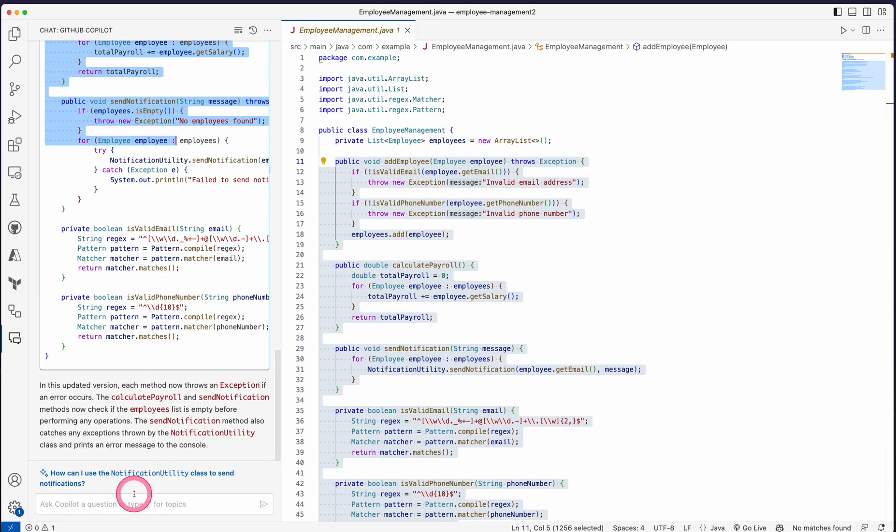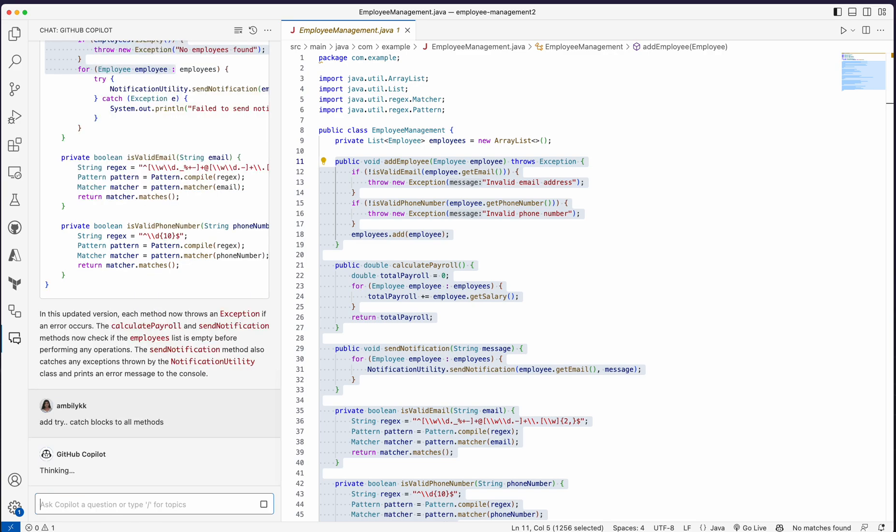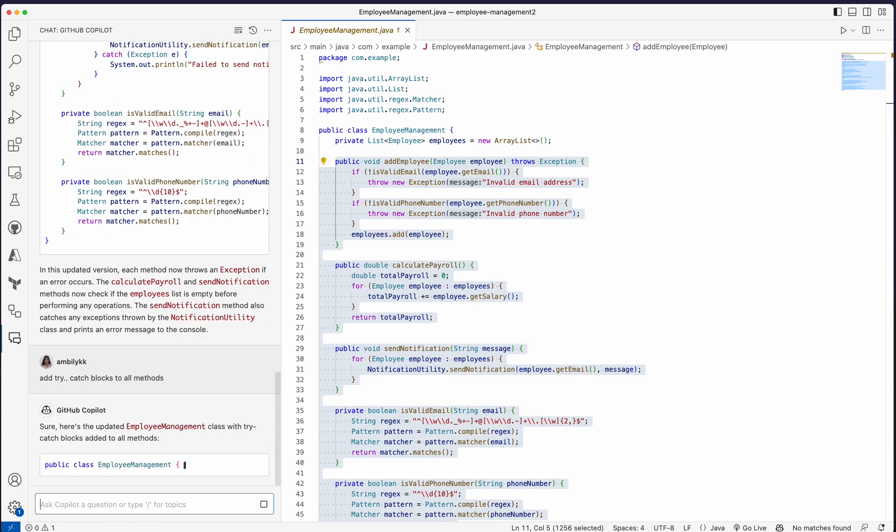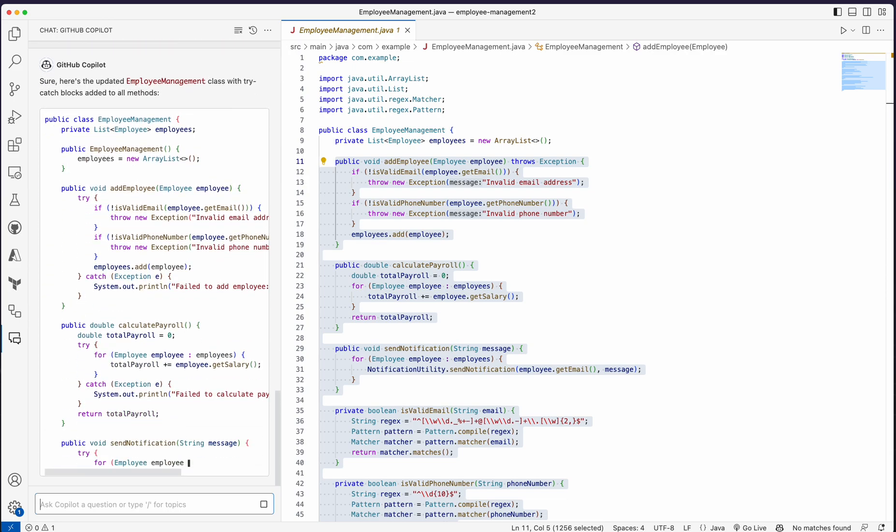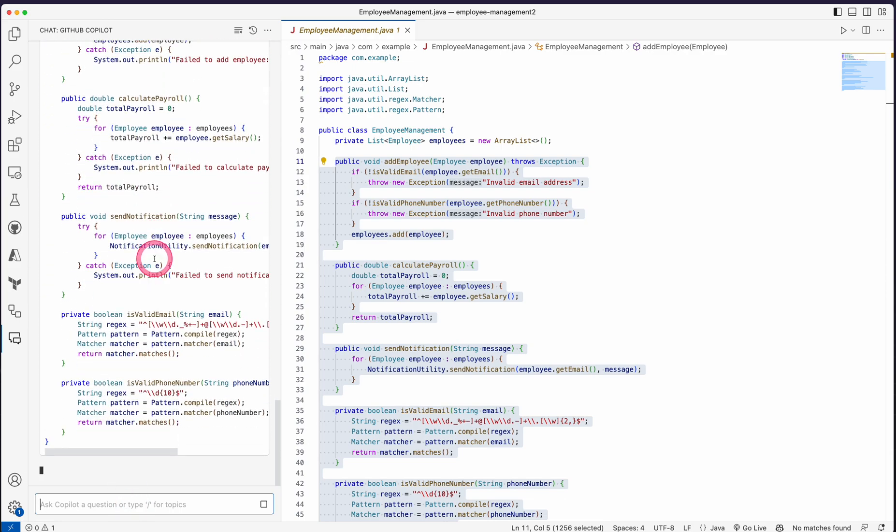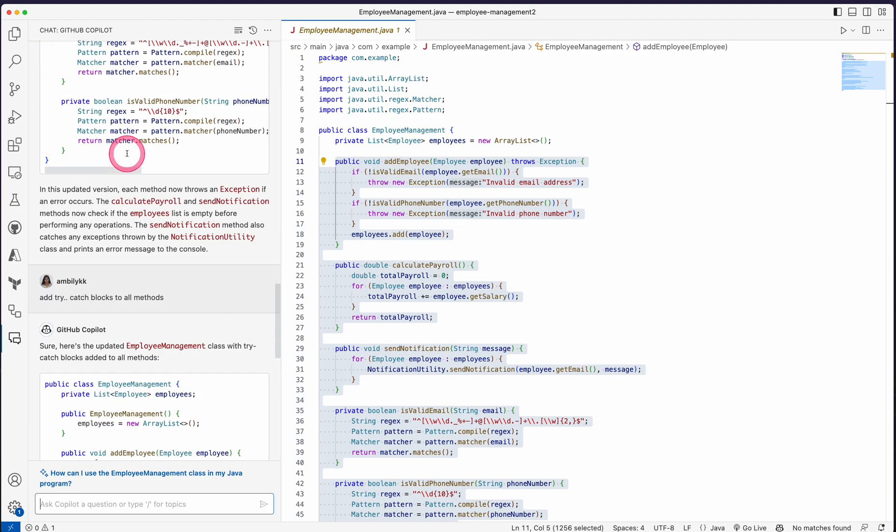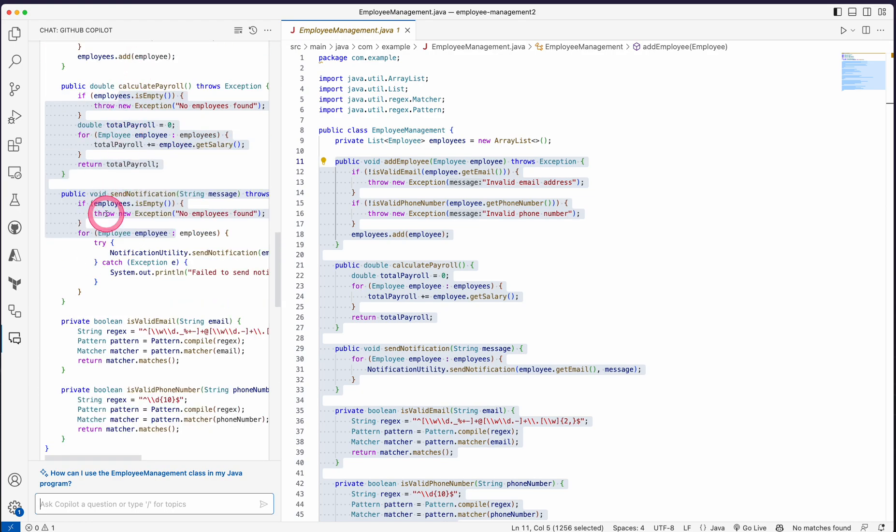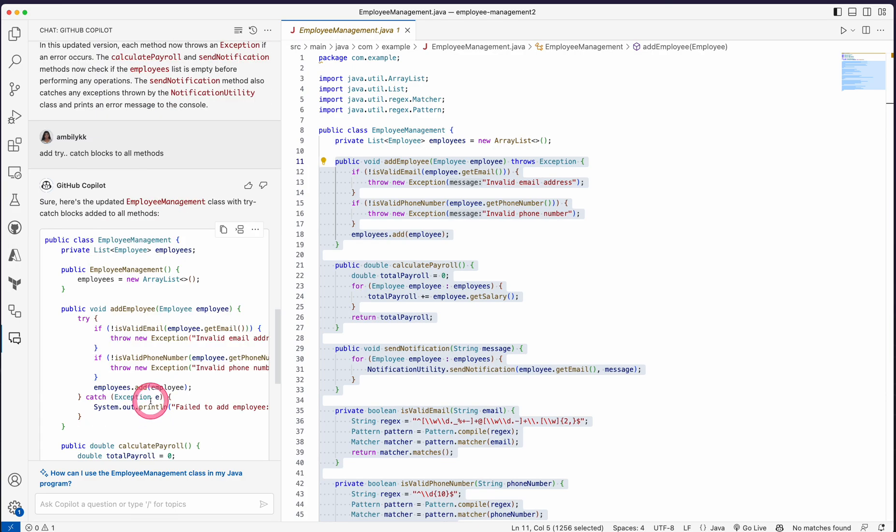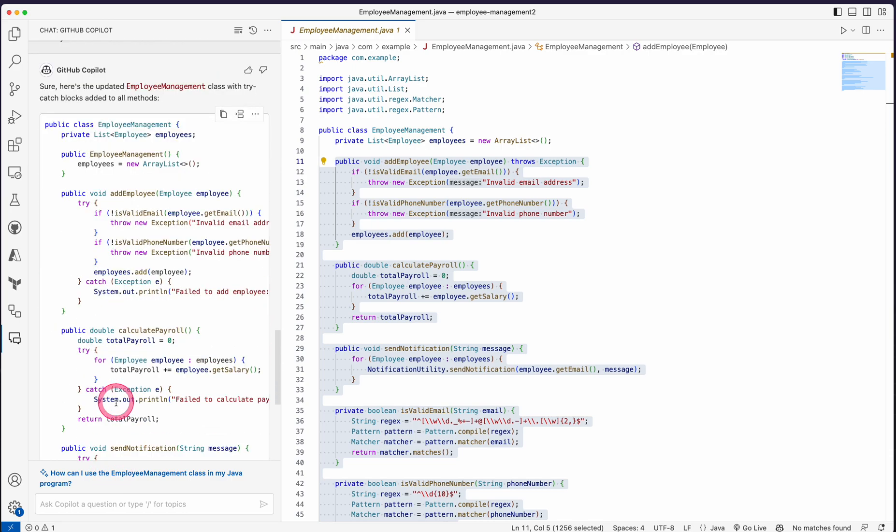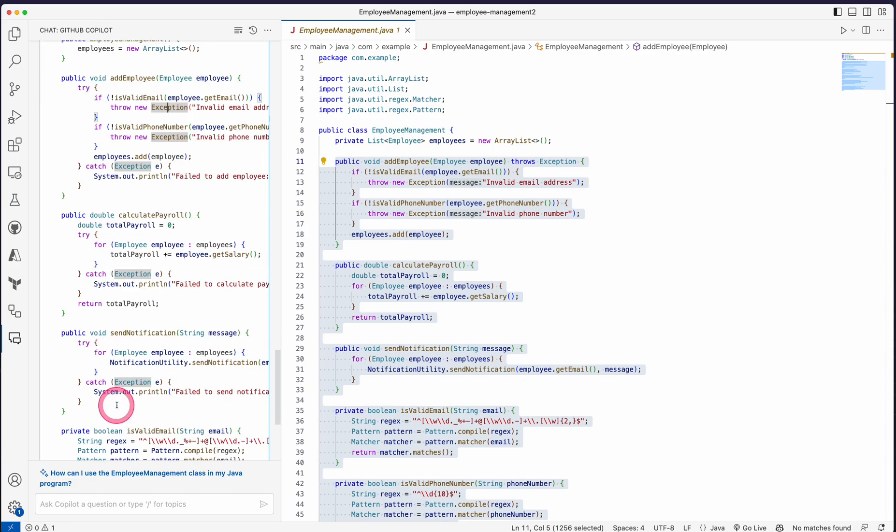It's introduced. These two were there initially itself, but from calculate payroll onwards, it's added wherever applicable. It's added the exception handling. Or I need to blindly add try-catch to all the ones. Add try-catch blocks to all methods. That is what I needed. So now it's adding them. The initial one was trying to give the exception handling wherever it's required with the proper validation and throwing the exceptions only in specific areas. But if you want the try-catch everywhere, it's added the try-catch block.